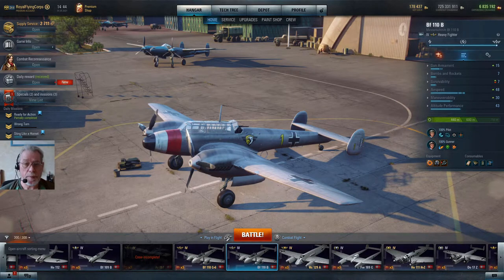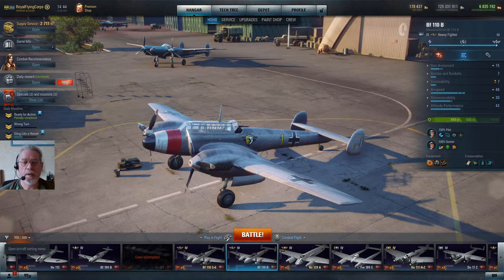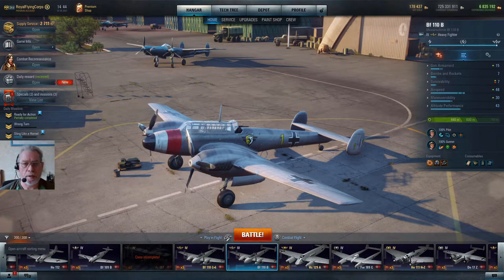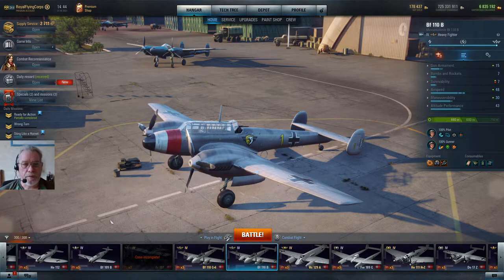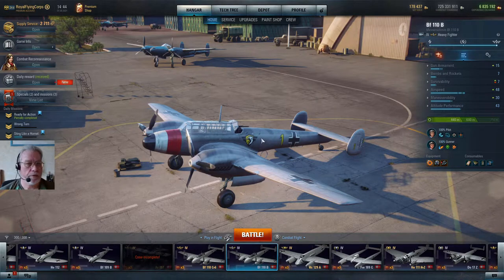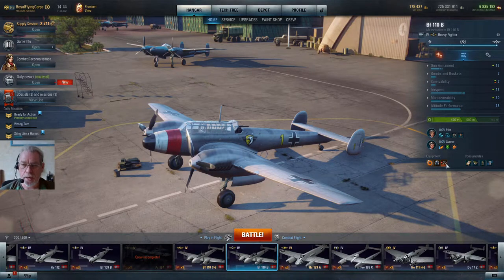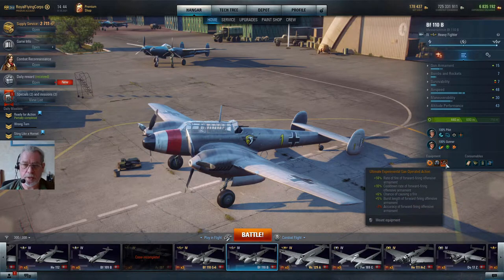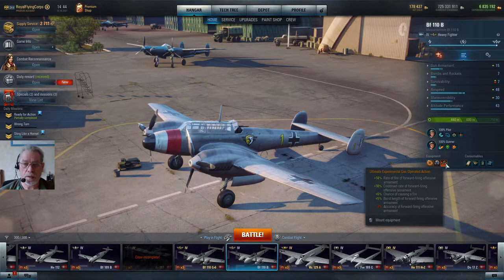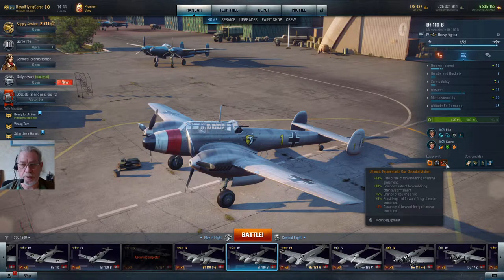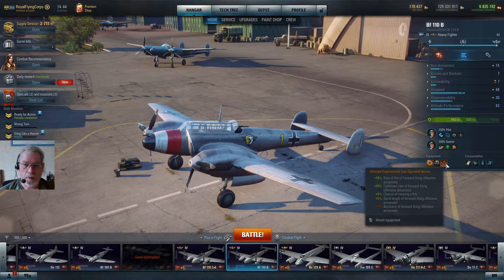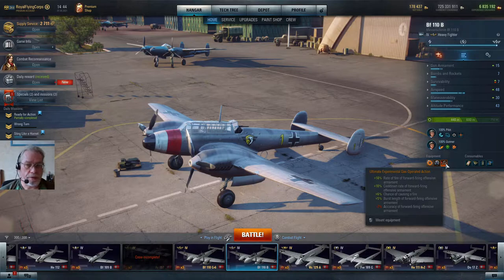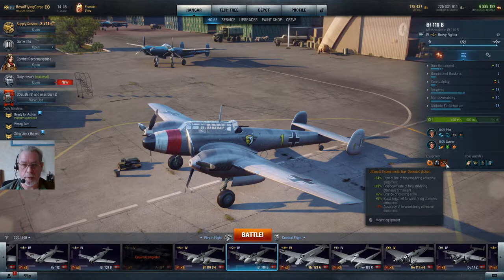You may be wondering what is experimental equipment, is it worth having, and I'm going to describe experimental equipment in this video. What we have in front of us here is my BF110B, subject of my preceding video. If you look here you can see that I have a piece of equipment with a little red mark in the top left, and that is experimental gas operated action for guns. You can see the characteristics there, and without describing any further I'll tell you straightforwardly that this is better than the standard gas operated equipment even when it's ultimate.